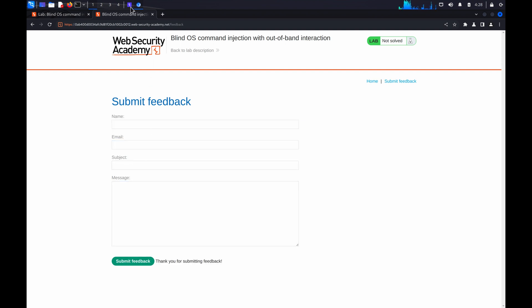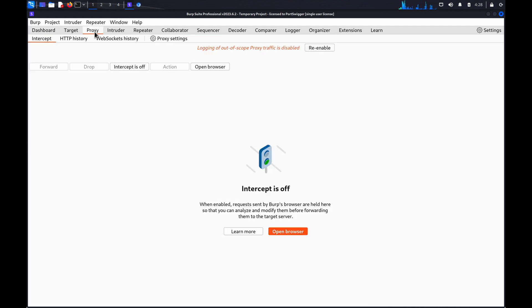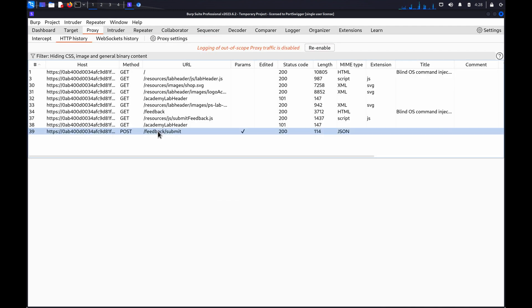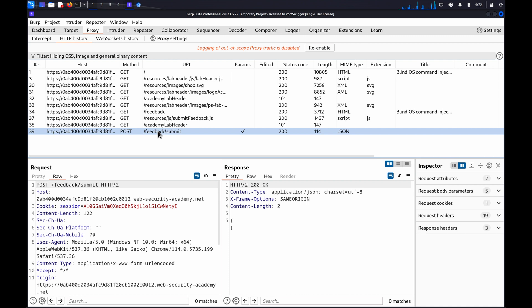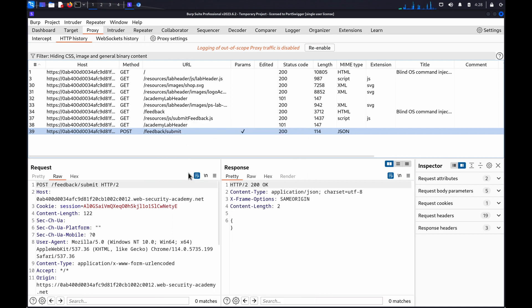Go to the Proxy HTTP History tab and identify a request you want to investigate. In this case, we'll look at the Submit Feedback request. Right-click the request and select Send to Repeater.